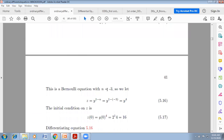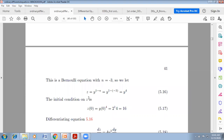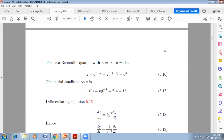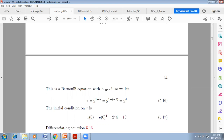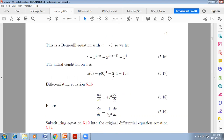Considering z = y^4, differentiating: dz/dt = 4y³·dy/dt, so dy/dt = (1/(4y³))·dz/dt. Substituting into the differential equation and multiplying through by 4y³: dz/dt + 4t·z = 4t. This is linear form with P(t) = 4t and Q(t) = 4t. Integrating factor: e^(∫4t dt) = e^(2t²). Multiplying on both sides, then integrating: z·e^(2t²) = ∫4t·e^(2t²)dt = e^(2t²) + C.